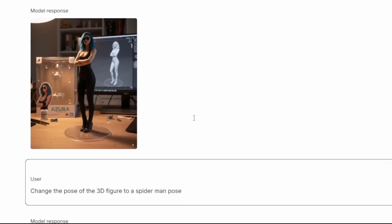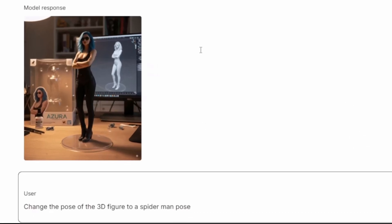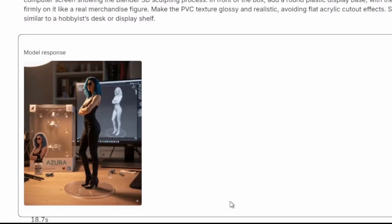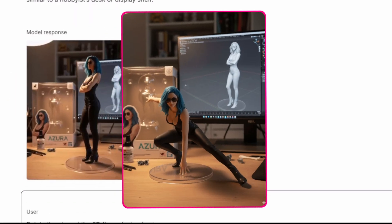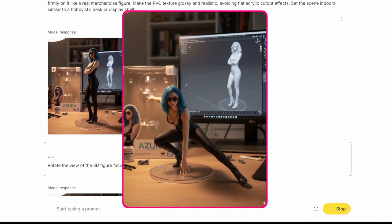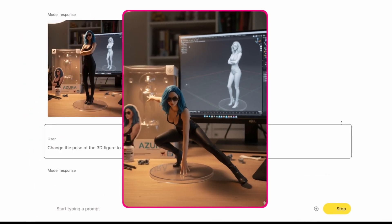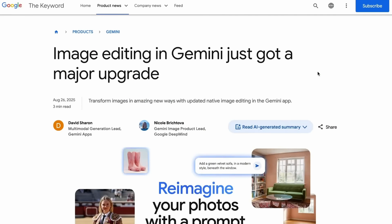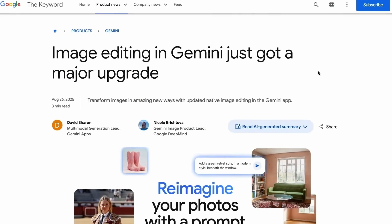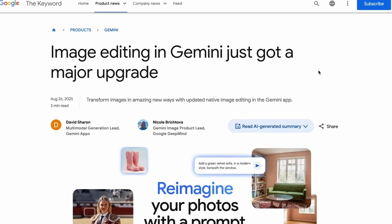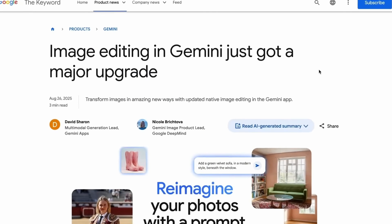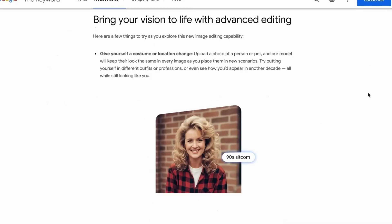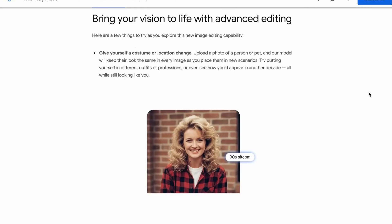I'm going to show you some prompts that will leave you speechless, especially one that's going viral — creating action figure simulations using this tool. Today we're going to talk about Nano Banana, the tool that's completely changing visual content creation.